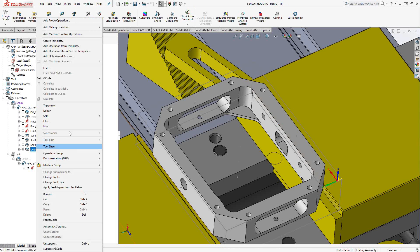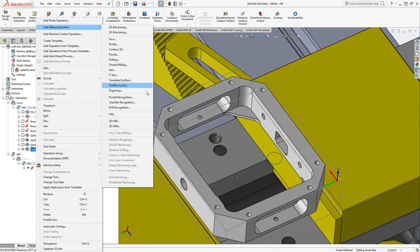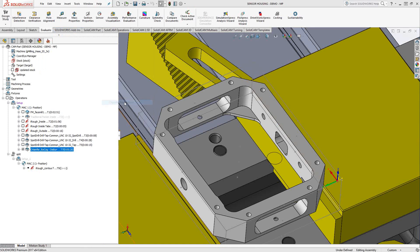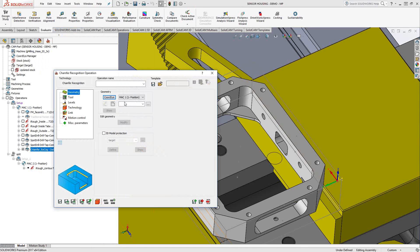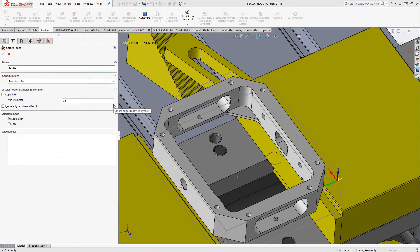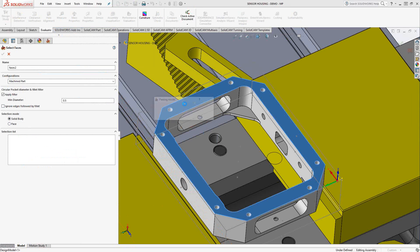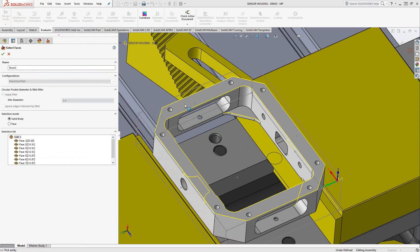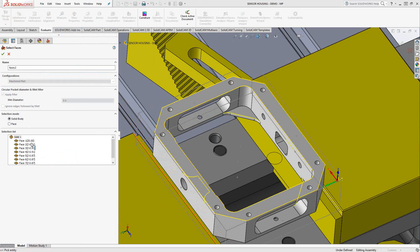I'm just going to go to my add milling operation, and in my recognition section, we're going to go to chamfer recognition. Under geometry, we're just going to click new geometry. As you can see, it pretty much is like your solid model selection screen. It's just waiting for me to choose my type. In this case, selection mode, I have it set to solid body, so I'm just going to choose the target. It'll analyze the part and see all these faces on this list here and then the highlighted edges that are represented.